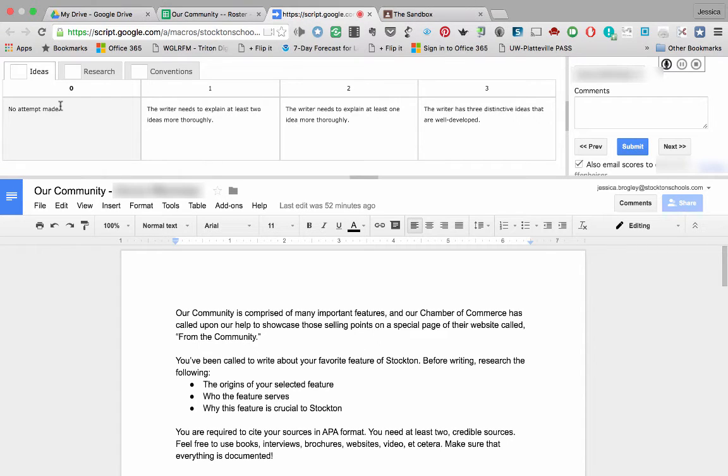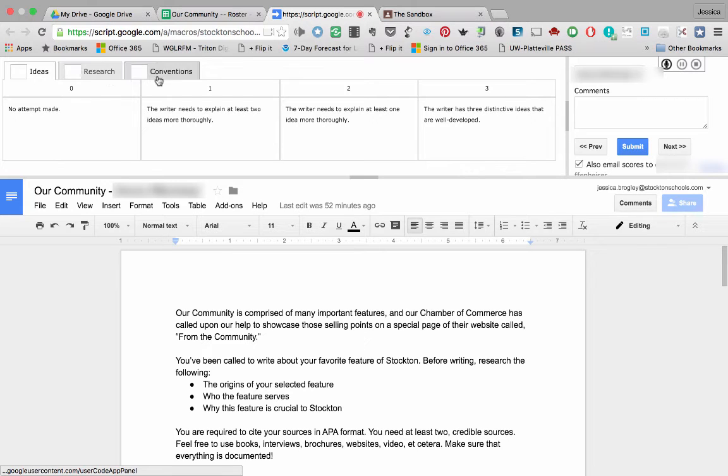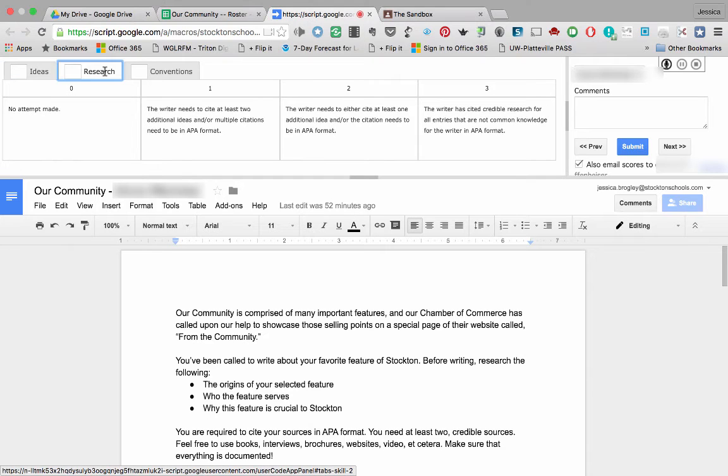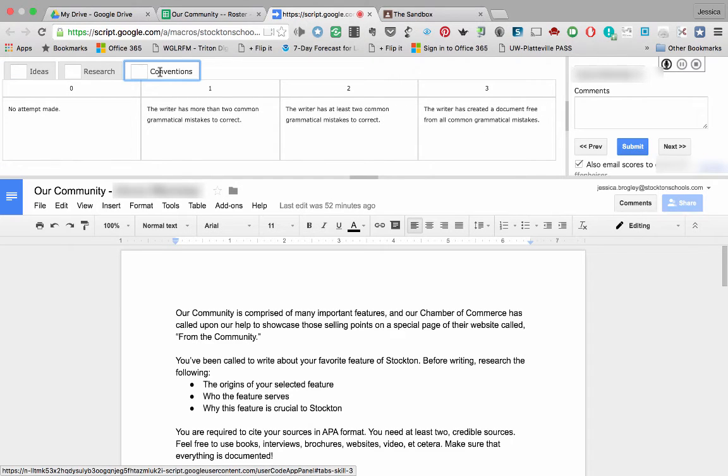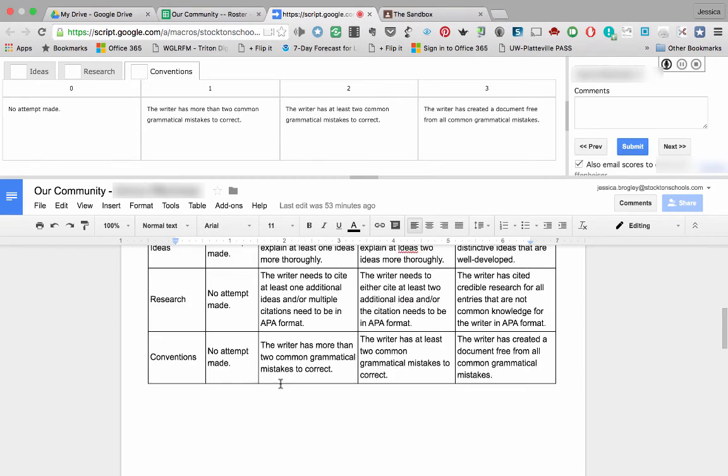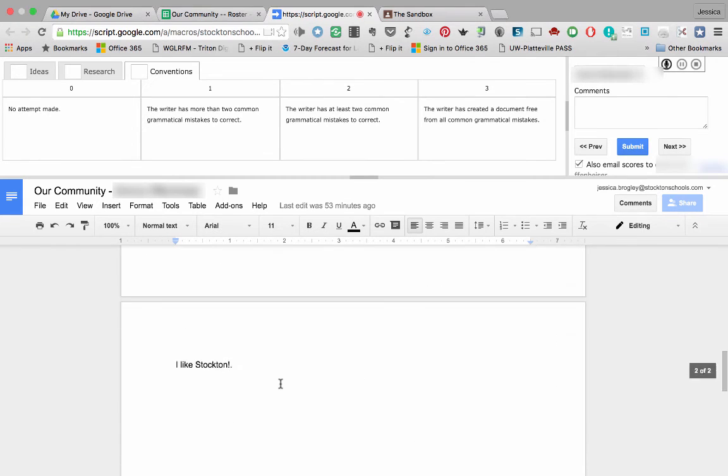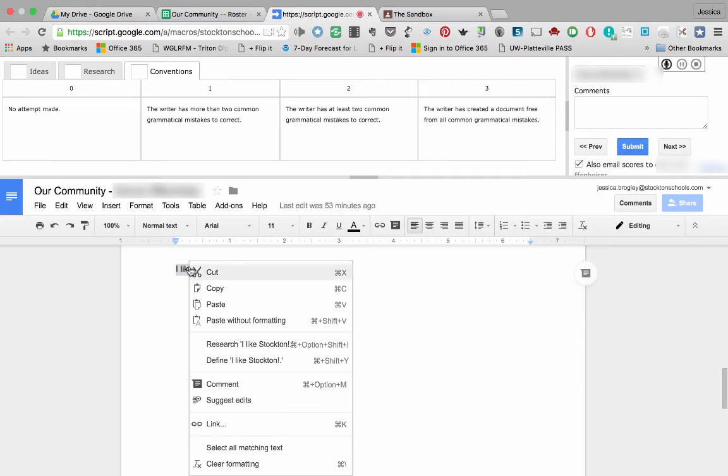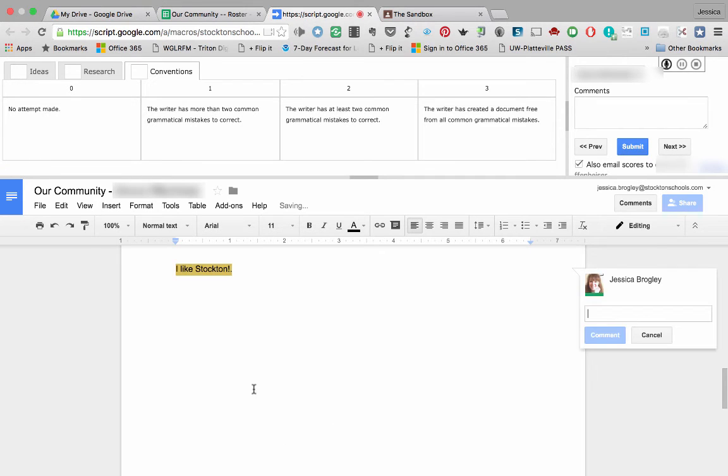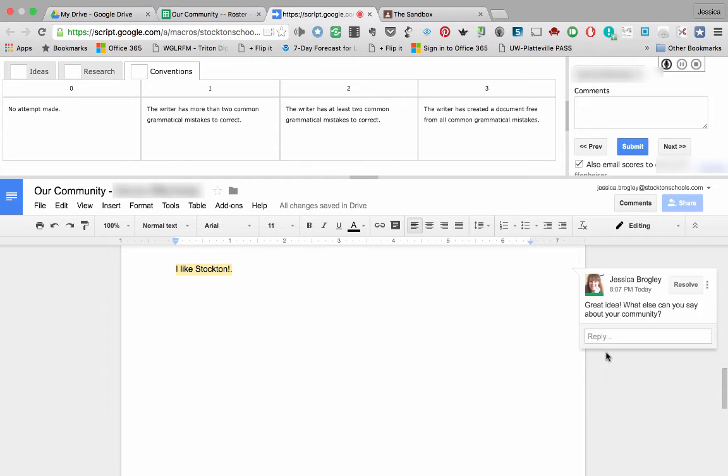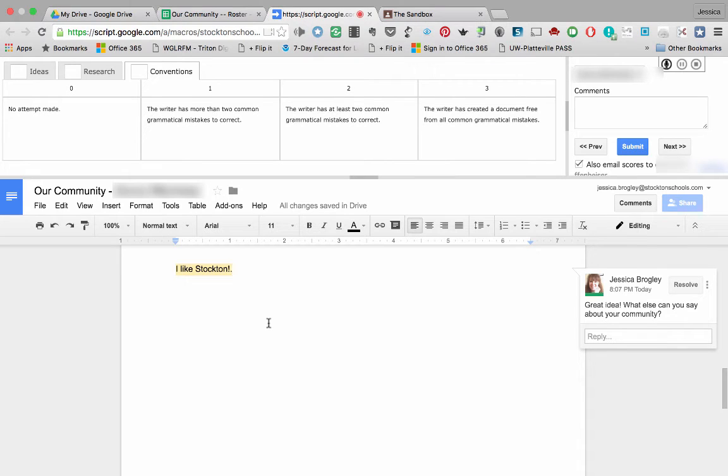Notice here my rubric had three levels to it. I was grading on ideas, research, and conventions. So to switch from layer to layer, I just need to click on the appropriate tab. So I would go through and read the student's work and leave comments. So I'll go down to the second page and I can highlight text and leave a comment. Great idea. What else can you say about your community? Now of course a student would actually write a lot more than this. It was just for demonstration purposes only. But I would go through and leave comments. That narrative feedback for students is so important.